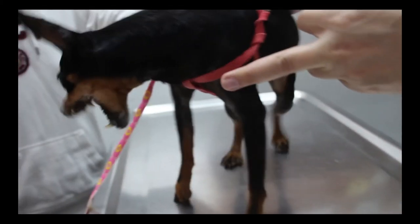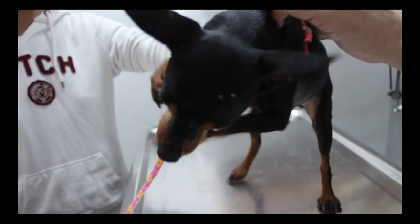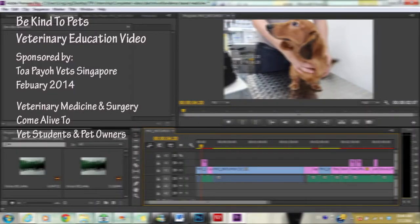The hook has to be an interesting footage that captures the viewer's attention. When you move on to the theme, you must introduce the producer or sponsors of the video. In this case, this is a Be Kind to Pets veterinary educational video sponsored by Topayo Vets. It should also tell viewers the purpose of the video and whether it covers what they are looking for.